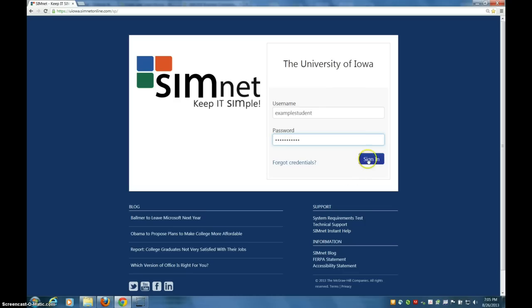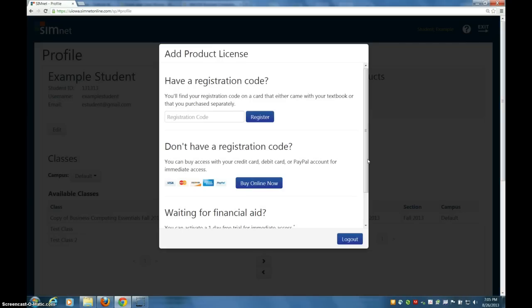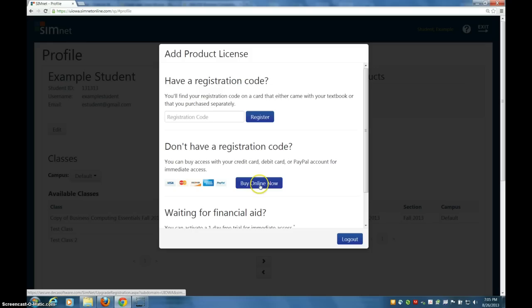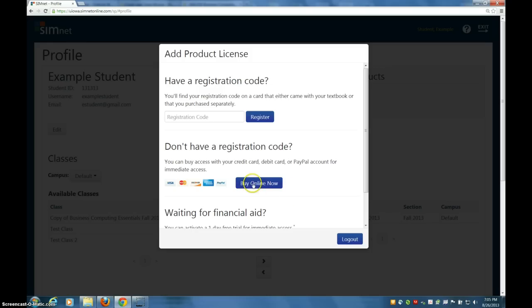Click Sign In, and the first thing it's going to do, because you have not yet registered, is ask you to either enter a registration code or purchase one. Everybody needs to buy this, so click Buy Online.